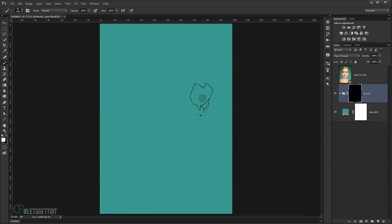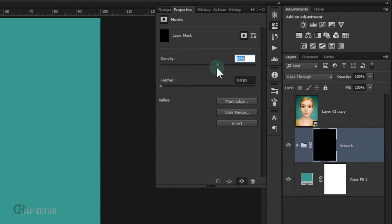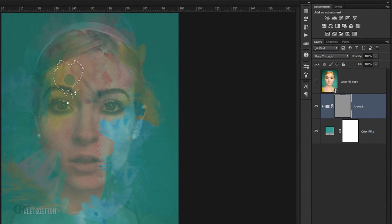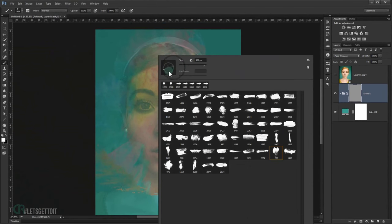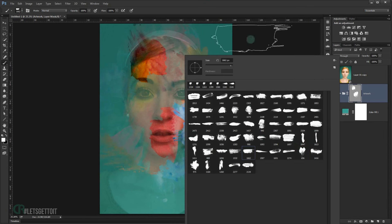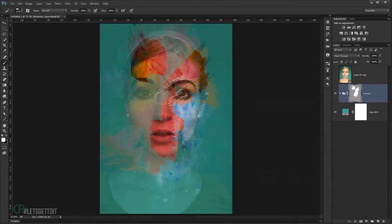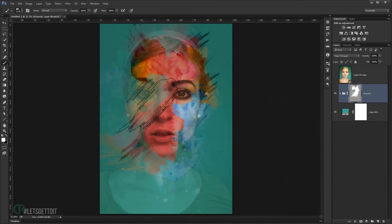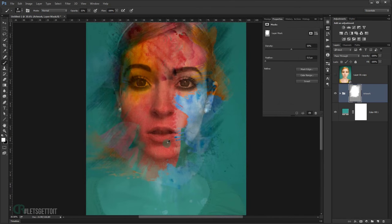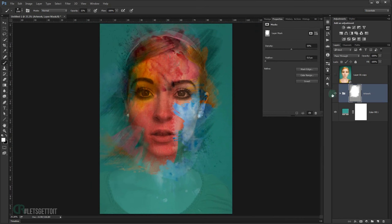You may not be able to see exactly where you're brushing, so double-click the layer mask and set the Density to 50% — this lets you see the artwork underneath to guide your strokes. Rotate your brush as needed and paint to reveal the artwork. Once done, go back to the mask properties and set Density back to 100%.